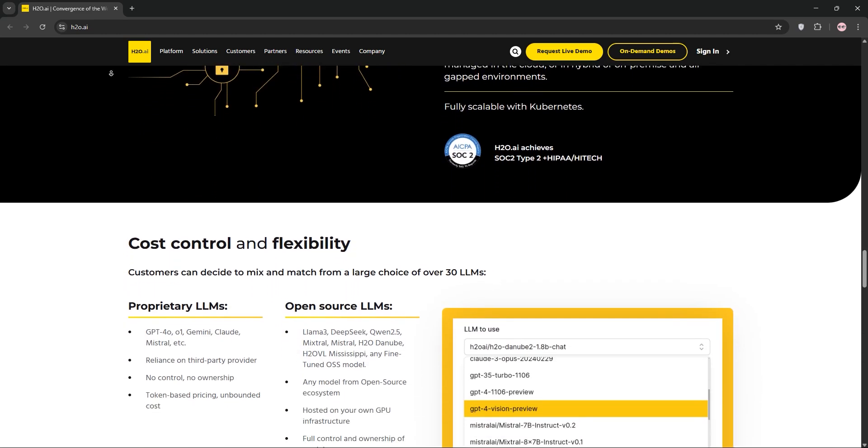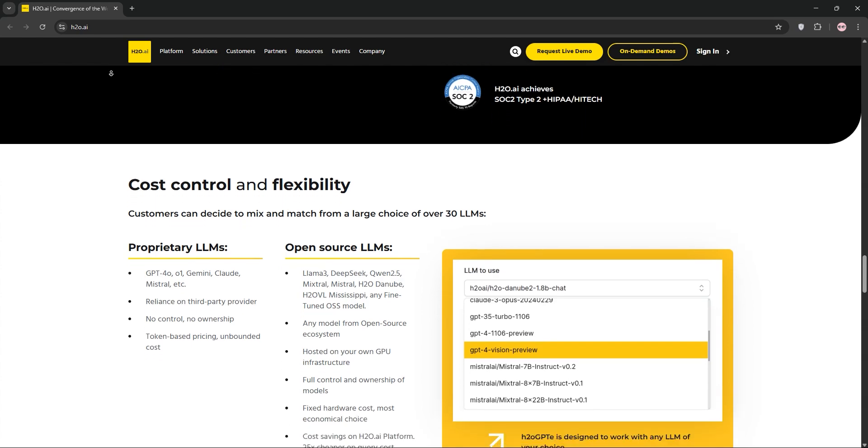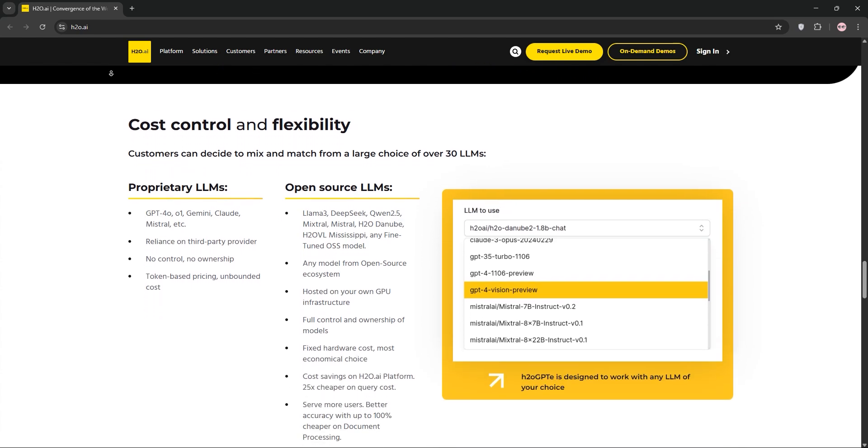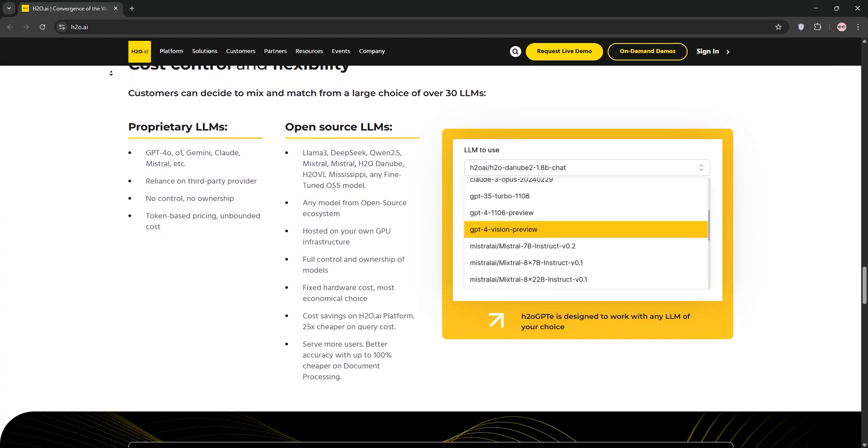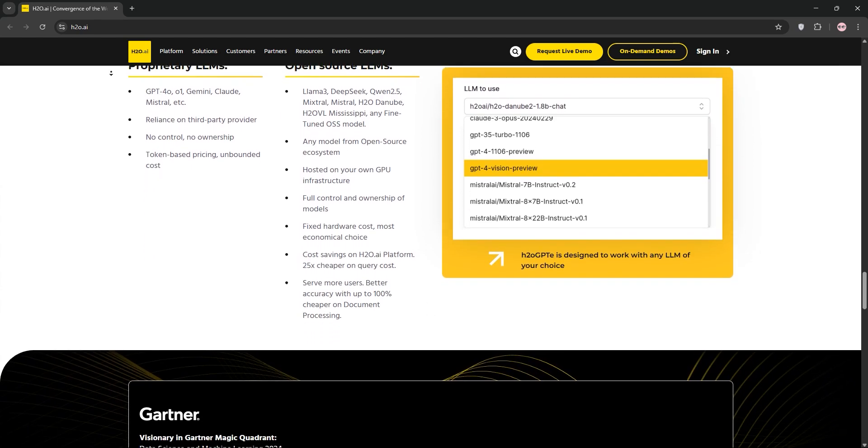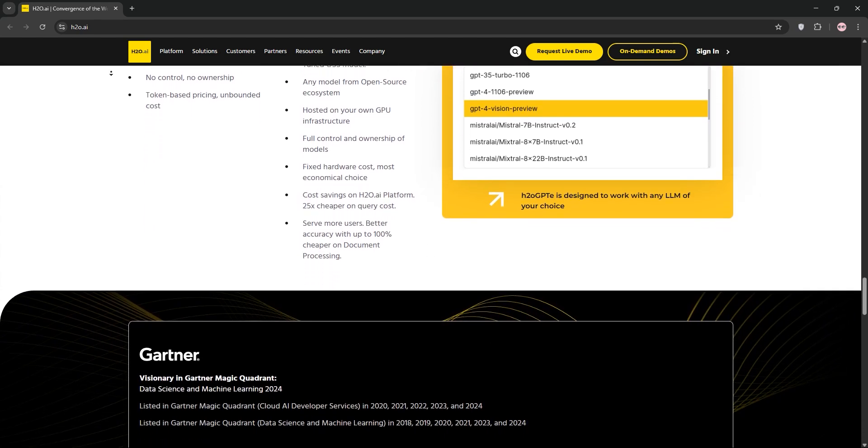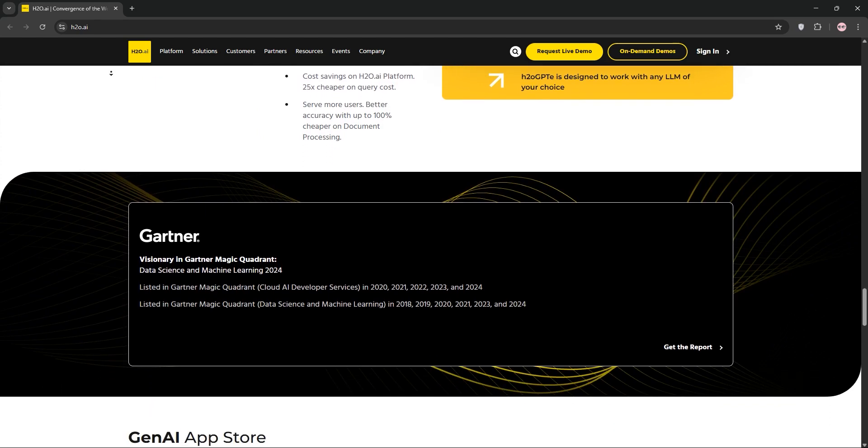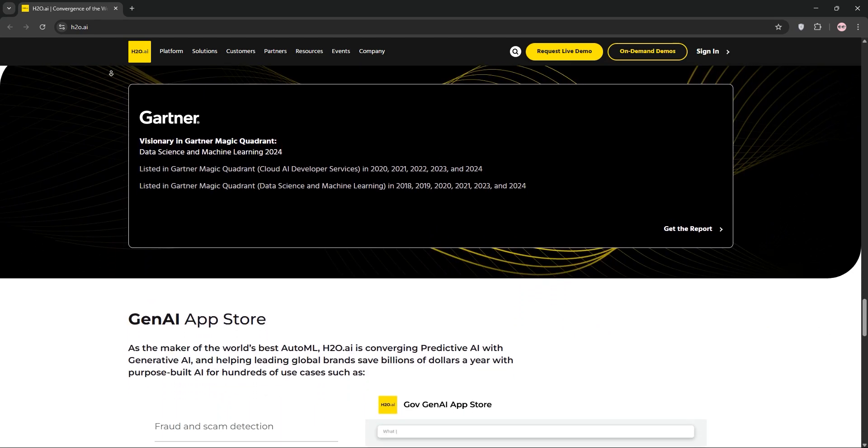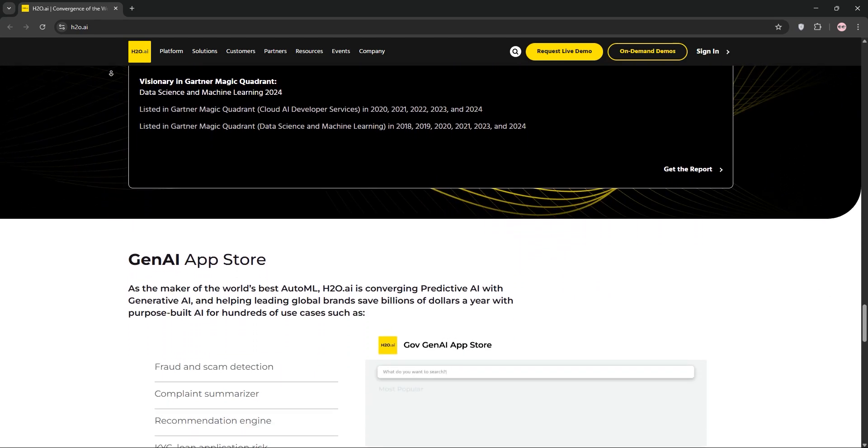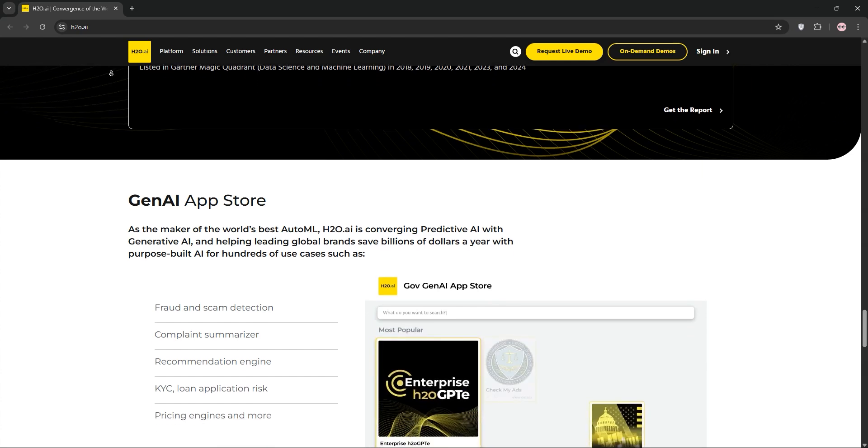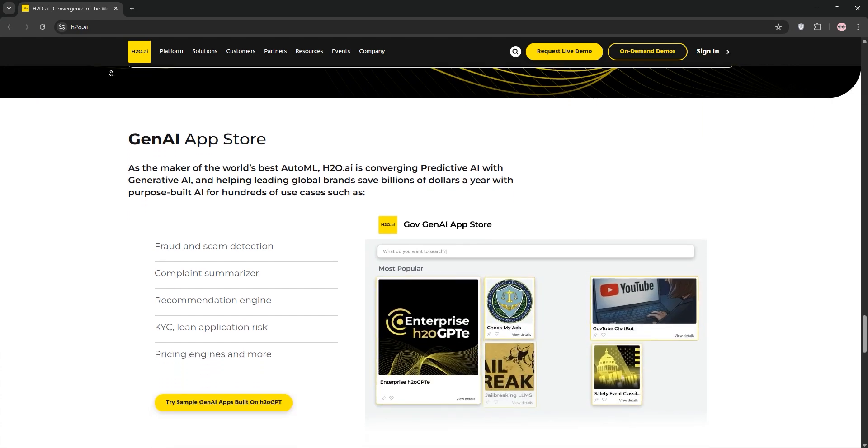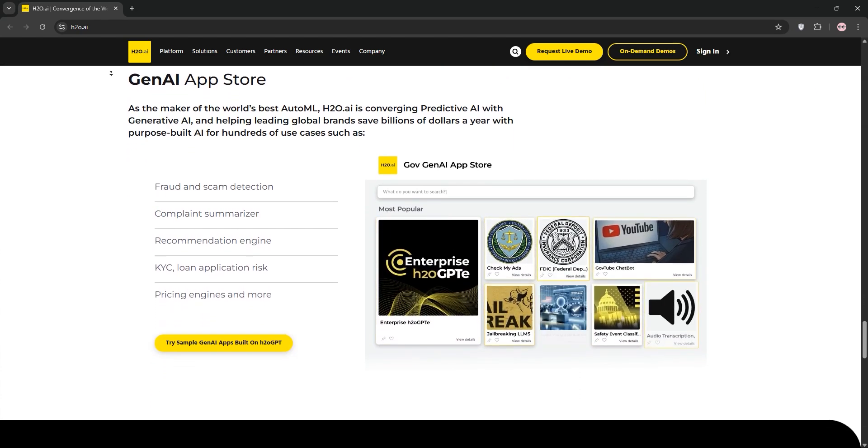The community-driven tutorials are a bonus for learning, but the documentation could be clearer, especially for Python integration. Feature engineering is limited, and large datasets might demand more memory. Some users find the interface less intuitive for complex tweaks.